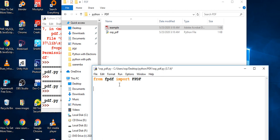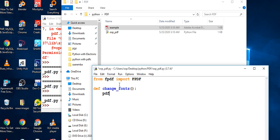Let me start by defining a function called `change_font`. So I'll write `def change_font` — that's my function to change fonts.